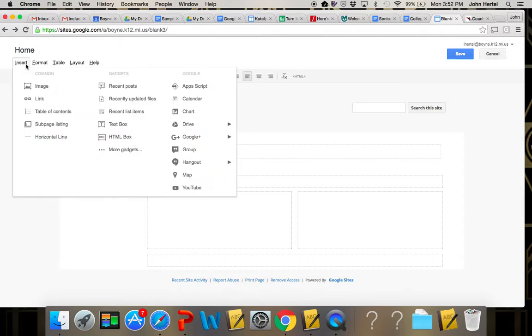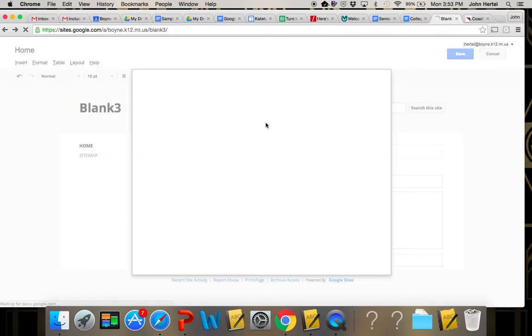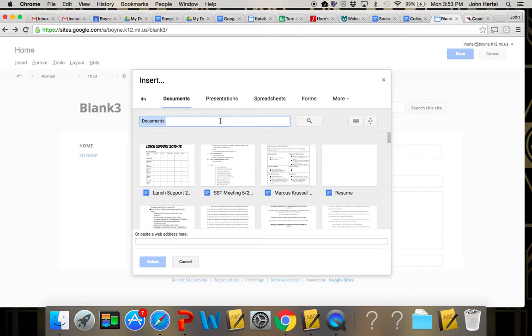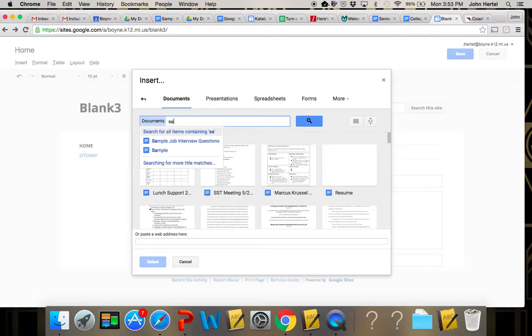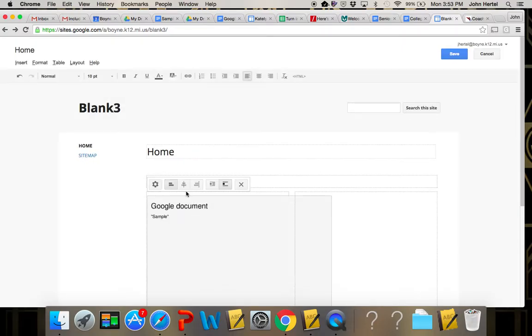The other option would be instead of linking your documents you can go to insert and then go to drive and select document. In here you can search your documents so I'm going to find that sample document.